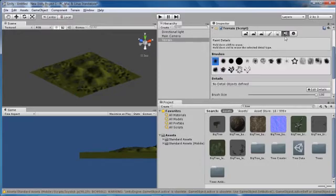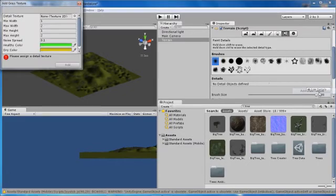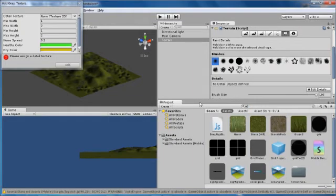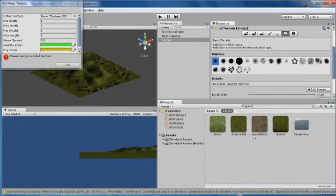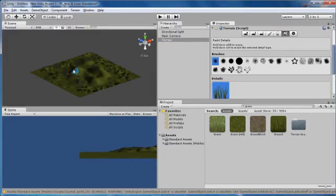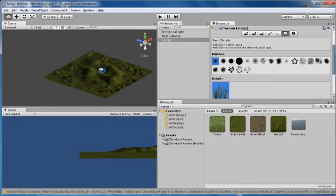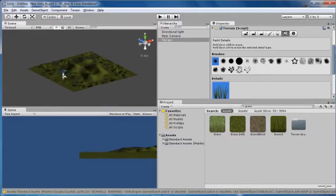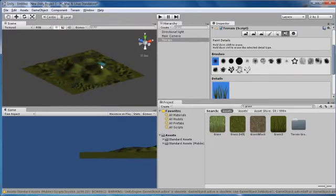I'll also add some grass. Go to Paint Details, Edit Details, Add Grass Texture. Search for grass in your assets and select one, then click Add. Just scatter the grass over the terrain. You can't see it at the moment, but it's there.